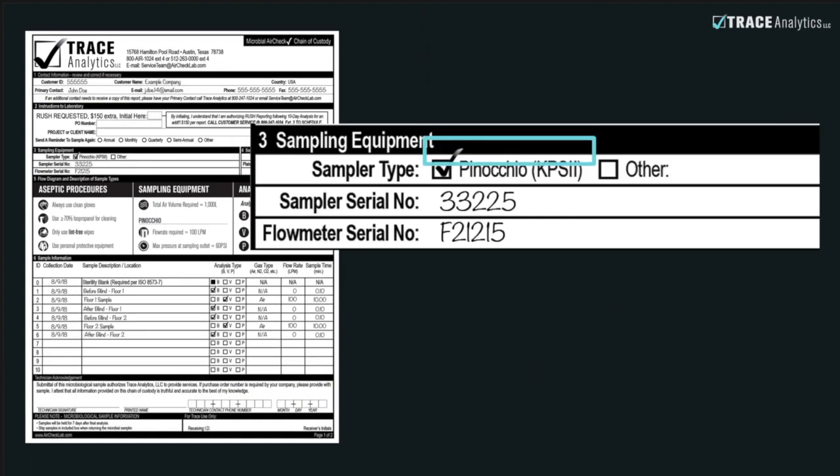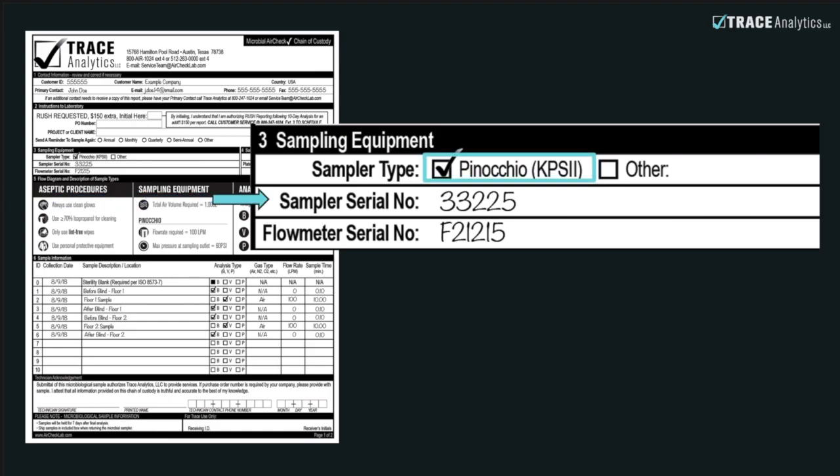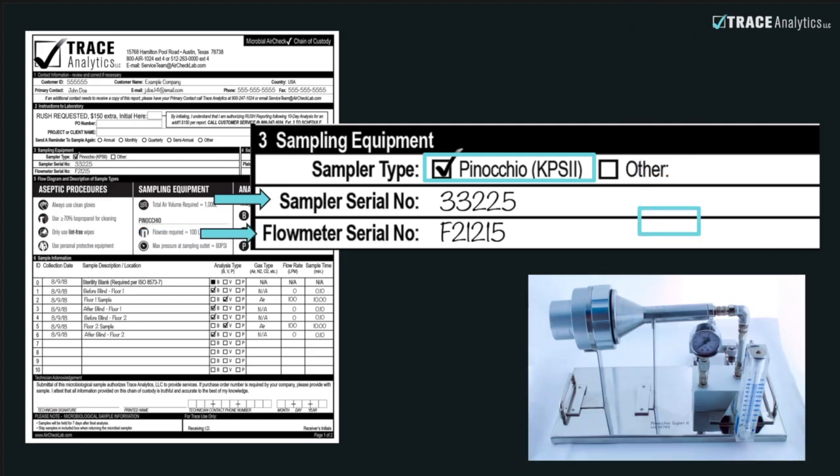In Section 3, you'll need to enter the sampler type. In this case, it's the Pinocchio. Write down the sampler serial number and the flow meter serial number. These can be found on the base of each tool.